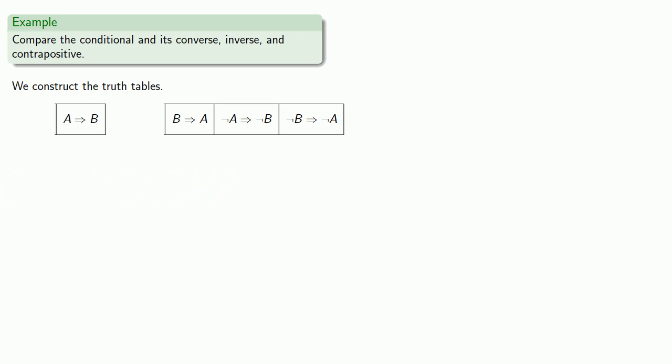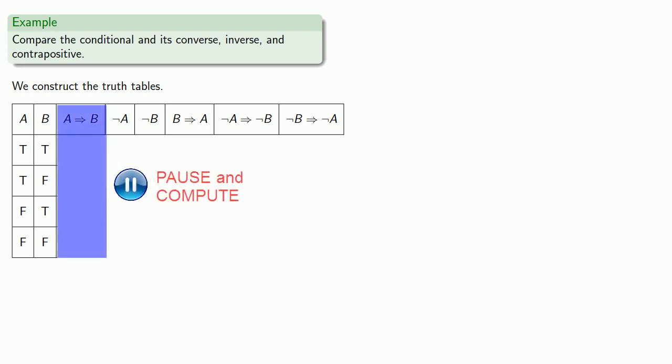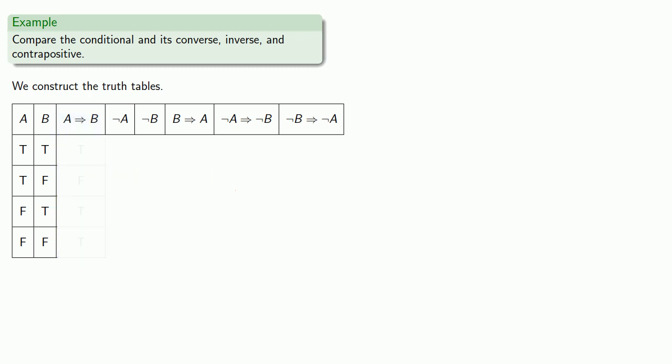Now there's only two simple statements here, A and B, so we can set up their possible values. We also want to find the negation of A and the negation of B. And first we'll find the truth value of the conditional, if A then B. And let's find the truth value of the converse, inverse, and contrapositive.